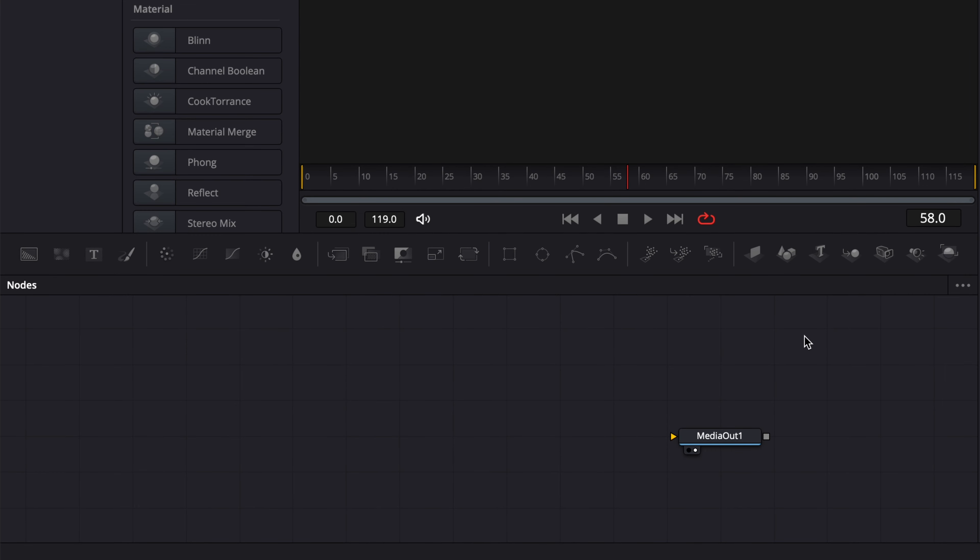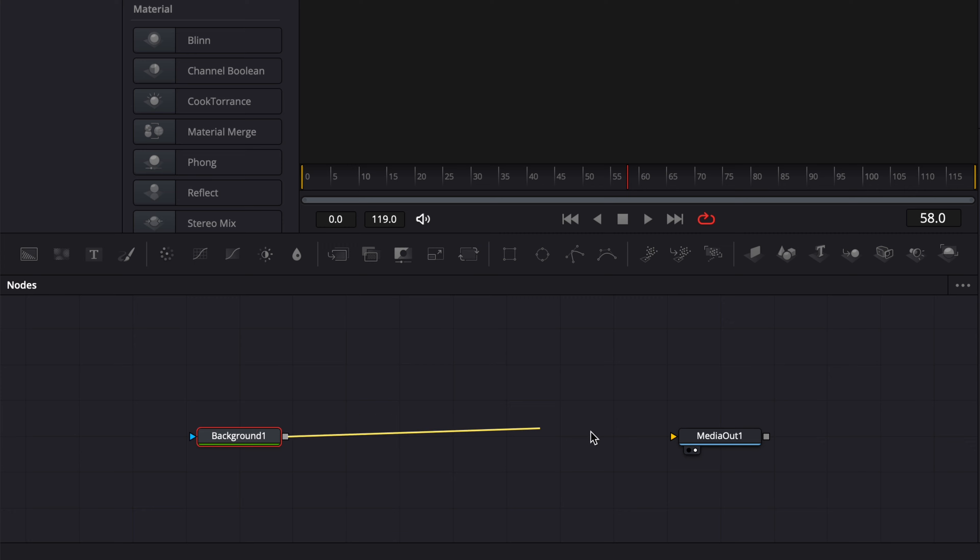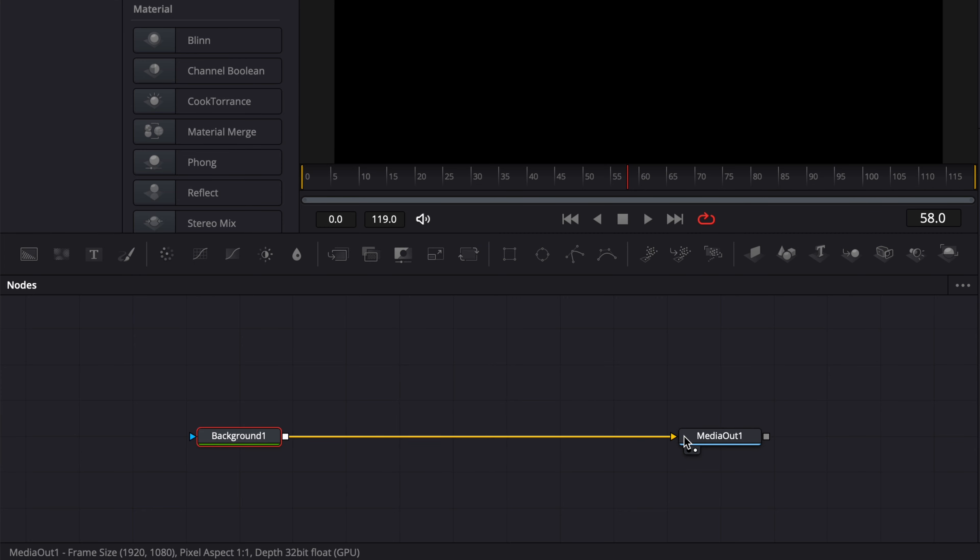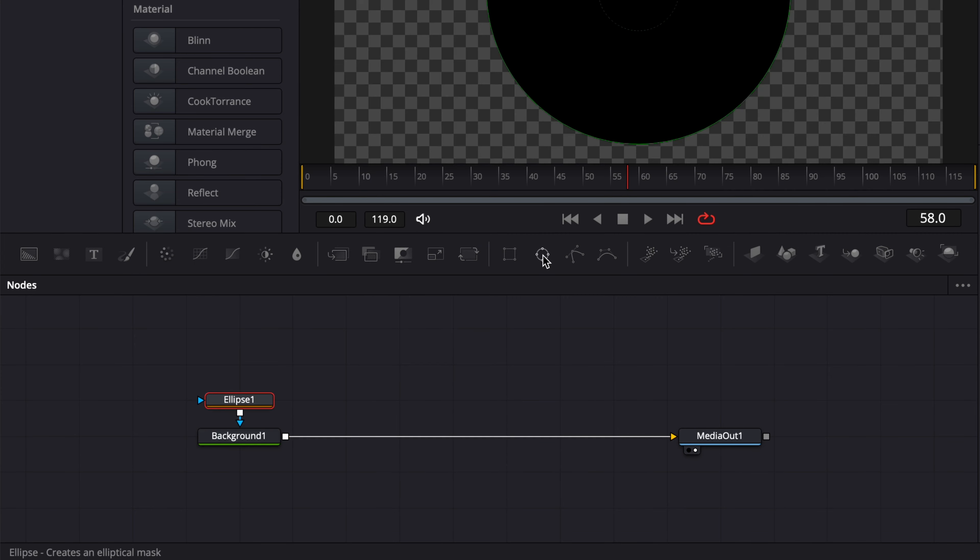Alright, so in DaVinci here is over now. We're on the Fusion page and we're going to start by demonstrating how you can connect different parameters using expressions. We're going to bring here a background in our working area and link the output of that background to the media out. Then I'm going to select an ellipse that's going to be connected to that background.